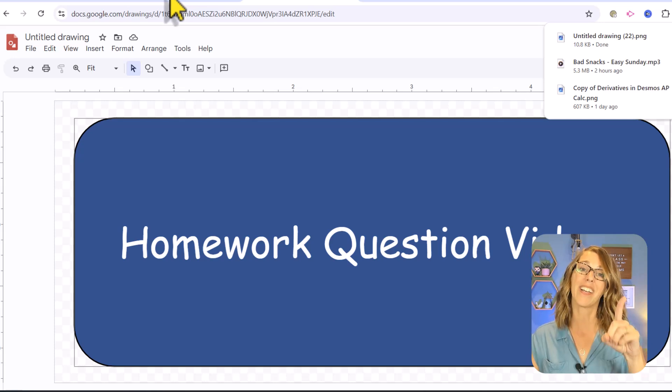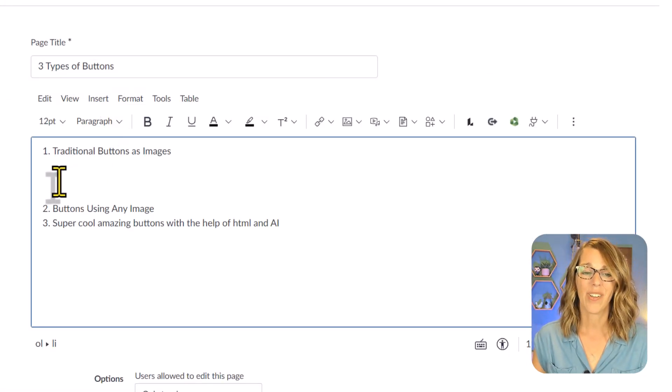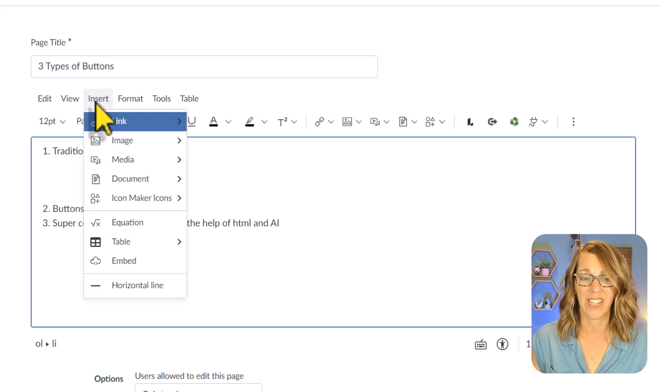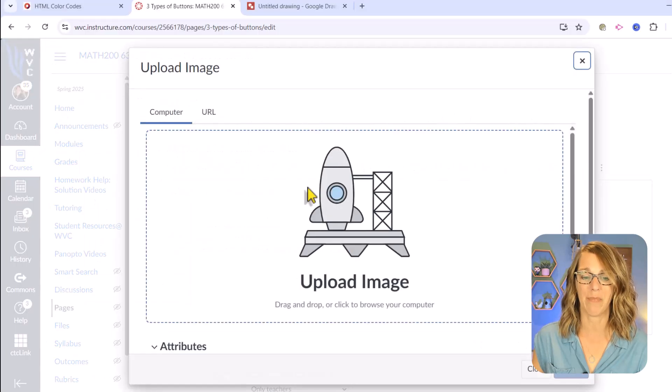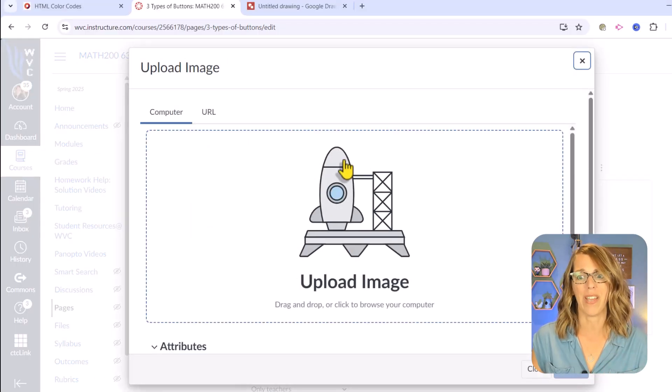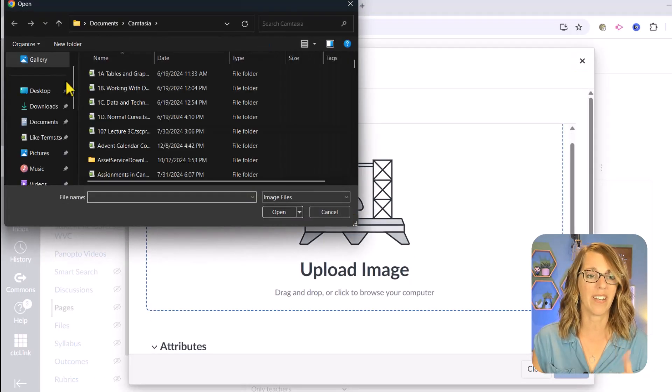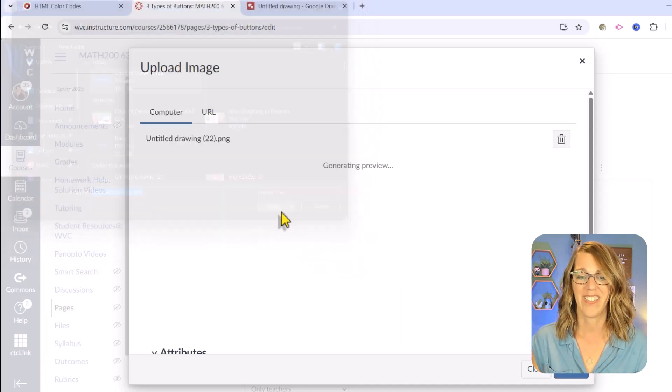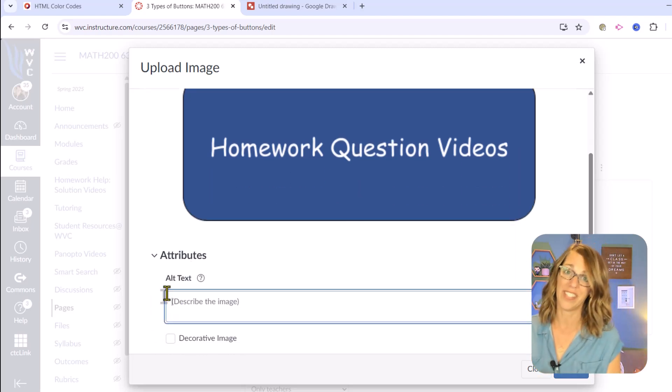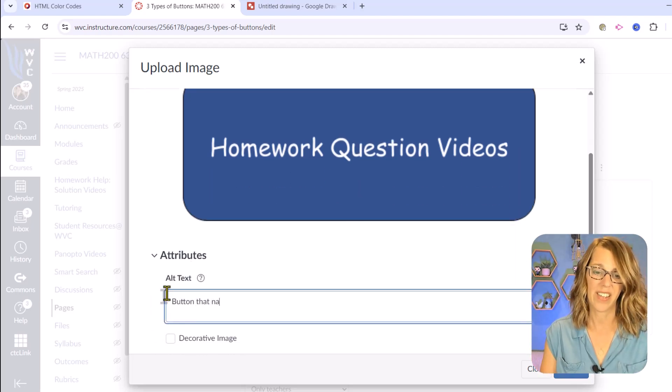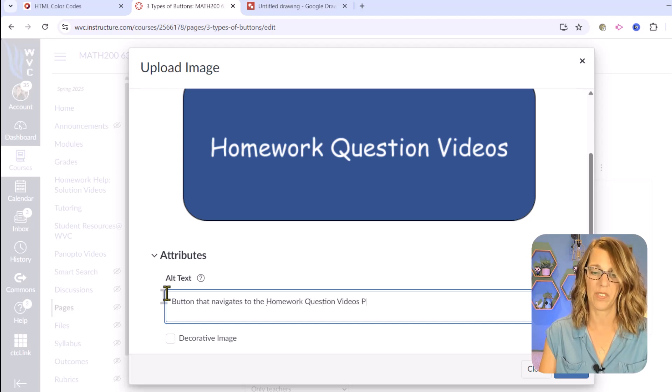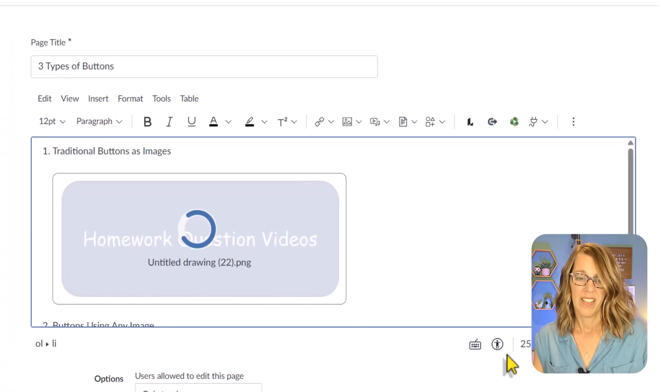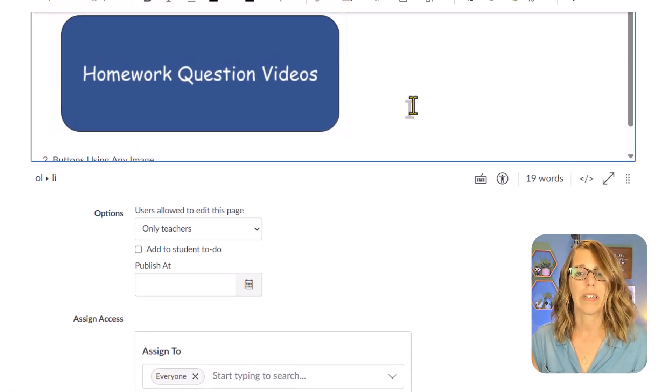Let's go back to our page in Canvas. I've got my cursor where I want the button to live. I'm going to insert this image, so I'm going to go up here and go insert and then image. I want to upload that image. I could grab it out of my download tray, but I'm going to click the rocket ship and get it from my downloads. I want this one, untitled drawing 22. It's really important to put alt text here. I'm going to say button that navigates to the homework question videos page and then submit.